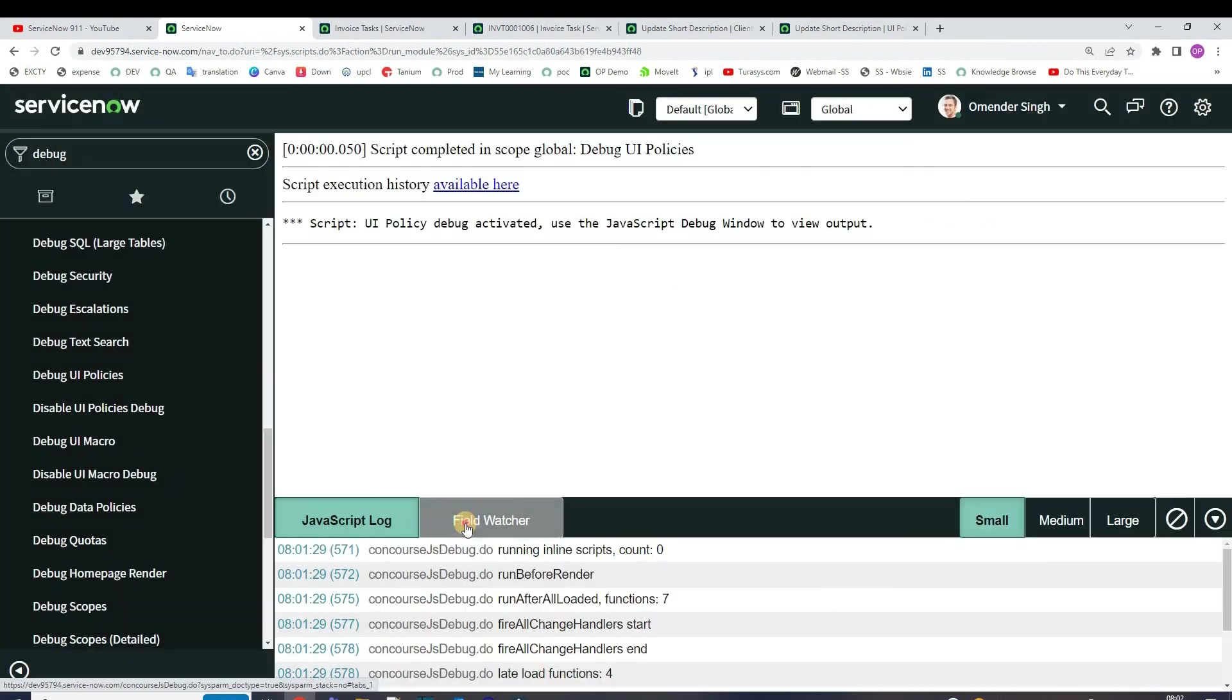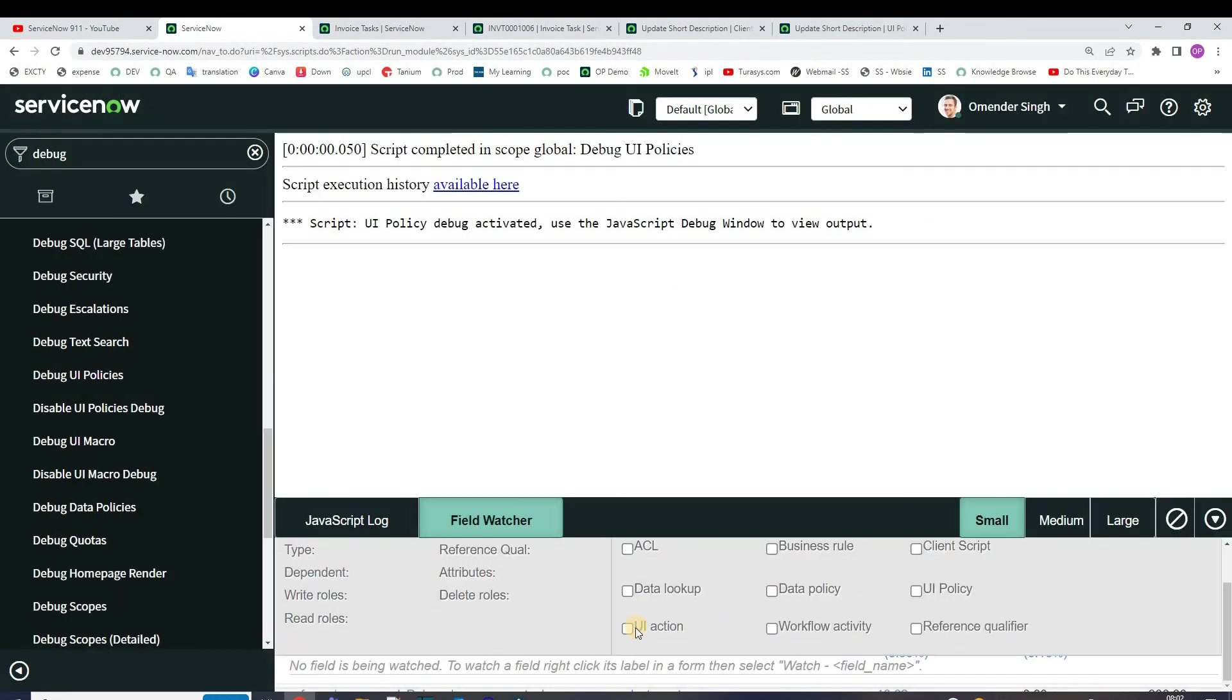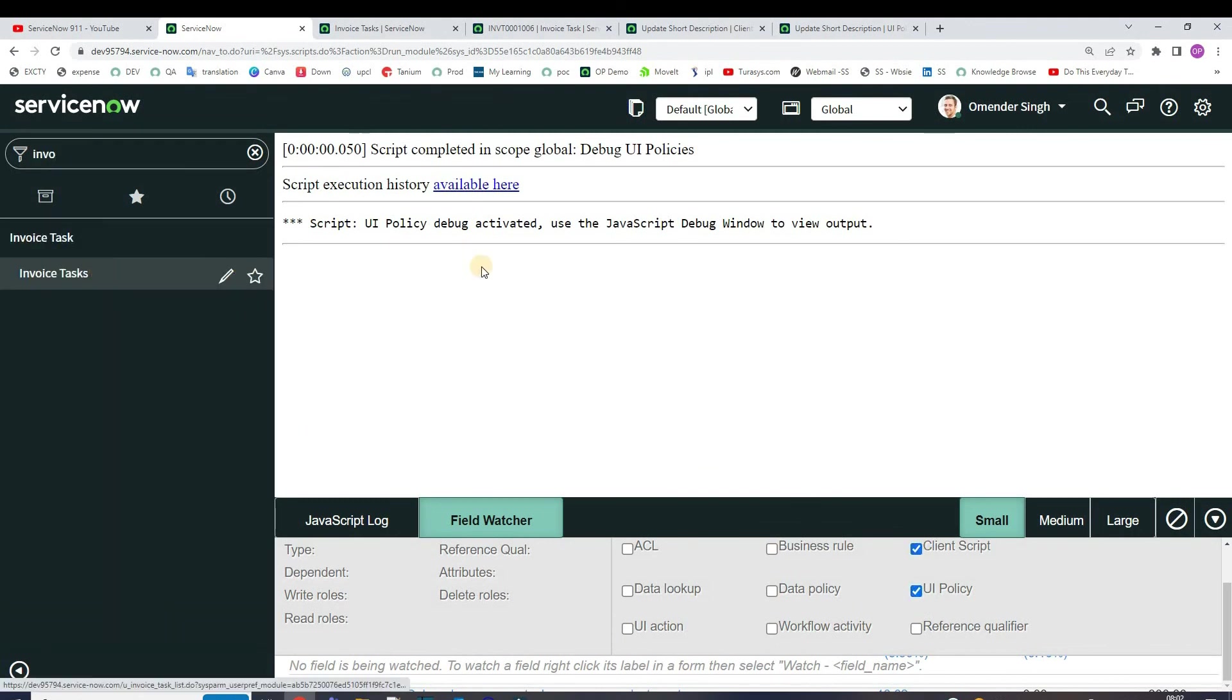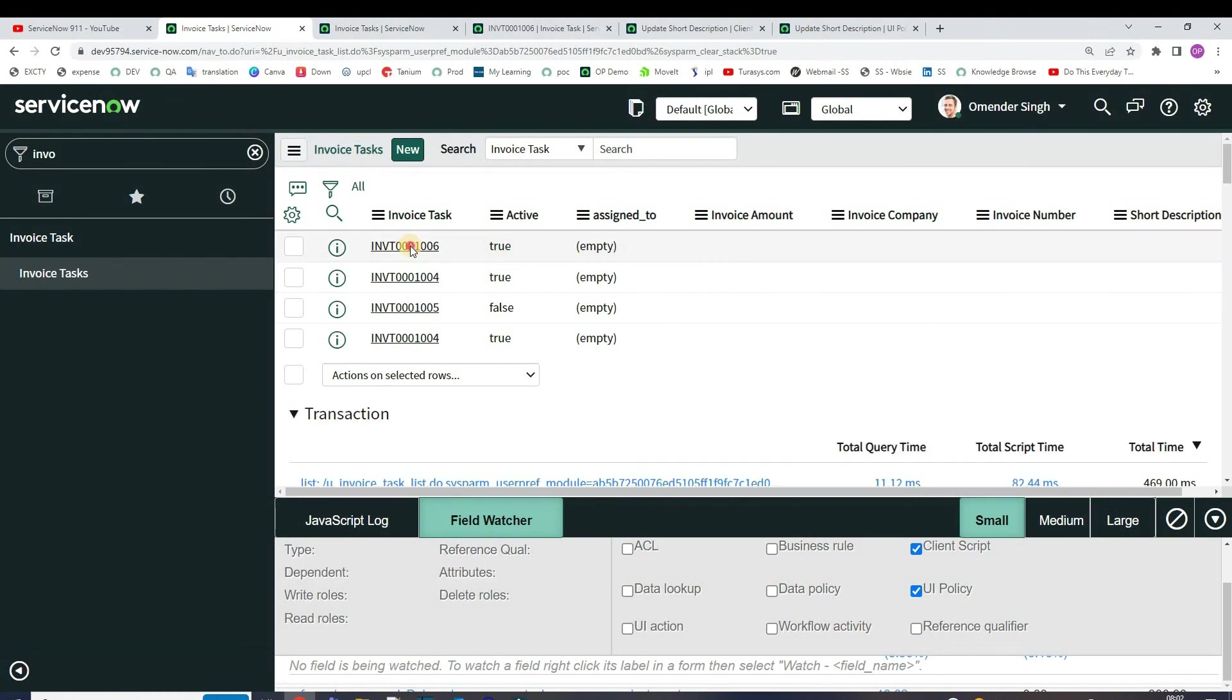And now go to field watcher, activate only UI policy and client script. Okay, invoice task - open this, click on watch.